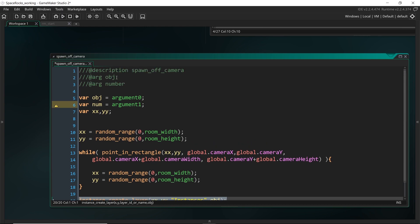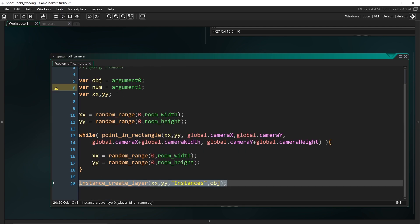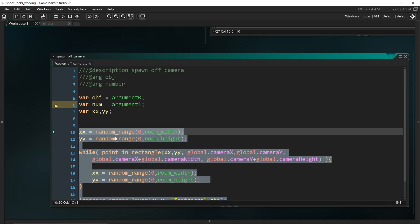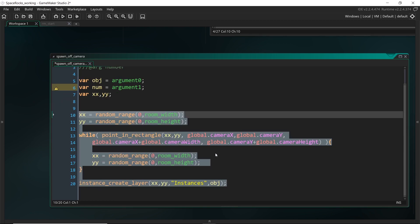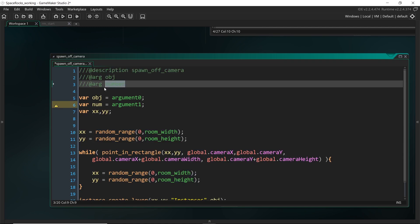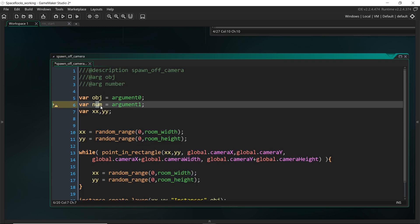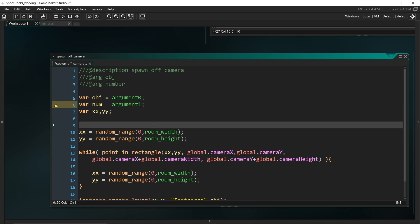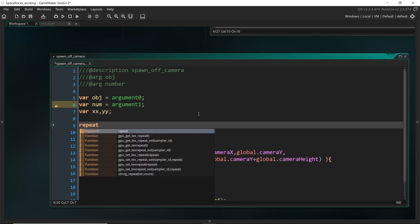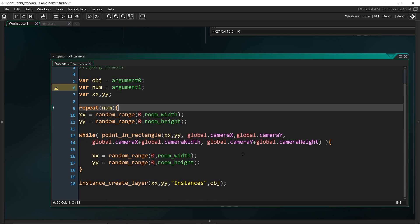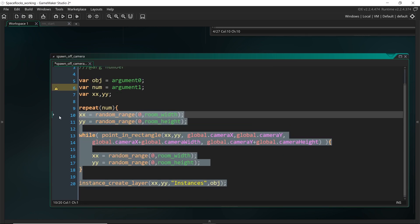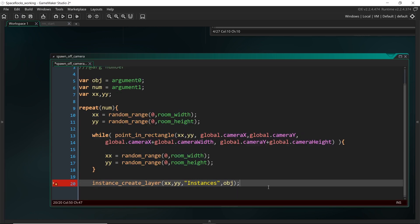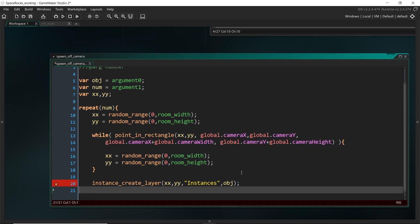So now that is going to select an appropriate x and y value and then create it. But we want to do this a number of times. So we actually want to wrap this entire thing in a repeat statement. And the number of times we want it to repeat, well, it's going to be this number. So whatever this value is. So all we have to do is set repeat, num, and I'm going to highlight all of that. I'm going to tab them forwards and close it off here. And that's all we need to do.